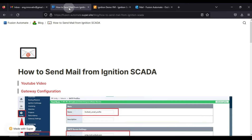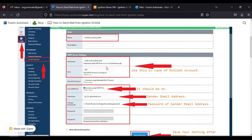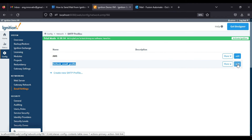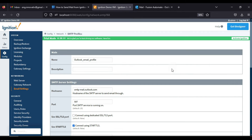If you want to check what configuration you need in your profile, go to the config section, then email settings. Enter a profile name. If you are sending mail from your Outlook account, use the hostname smtp-mail.outlook.com and port 587. You also need to enable StartTLS, then enter your username (the email address you want to send from), and enter your password, then save the changes.